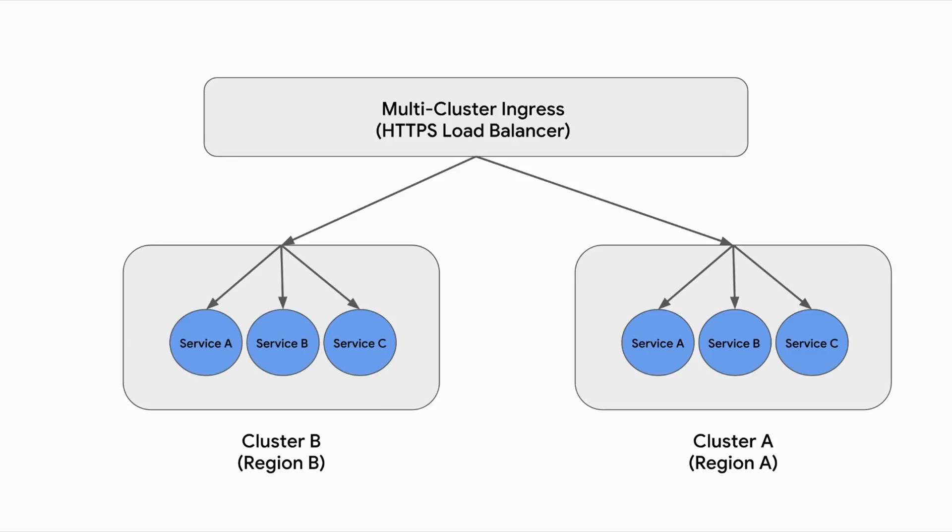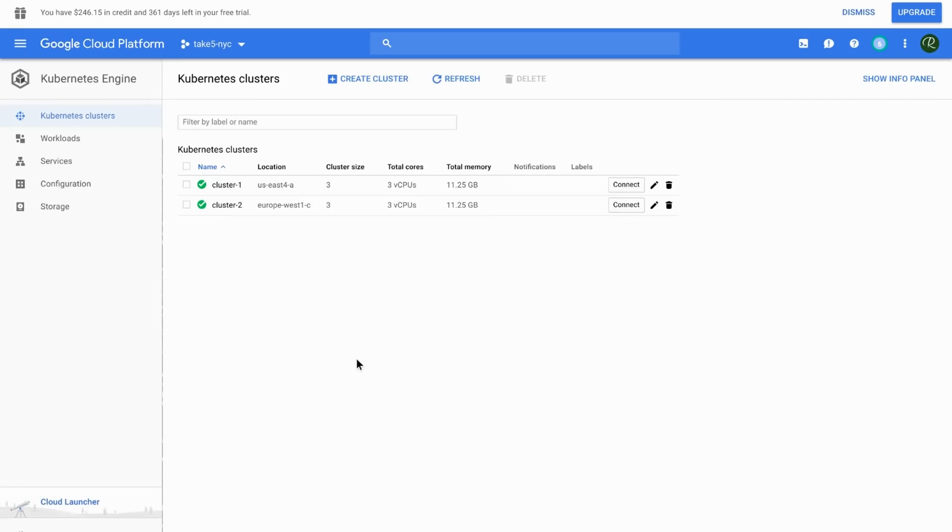Now with multi-cluster ingress, which is actually a new feature, it allows you to route your traffic across multiple services across multiple nodes. So it's a really powerful feature, really cool feature. So let's jump into the demo. I'm in my console now and specifically in the Google Kubernetes engine section.